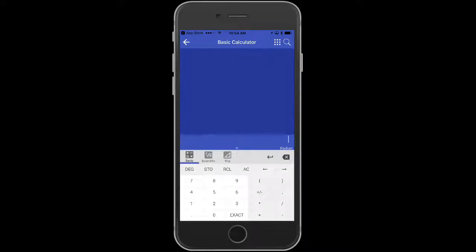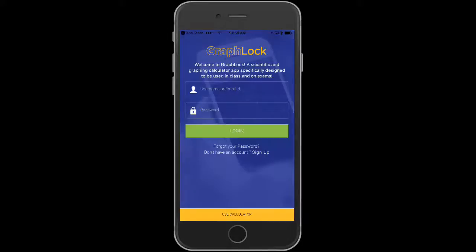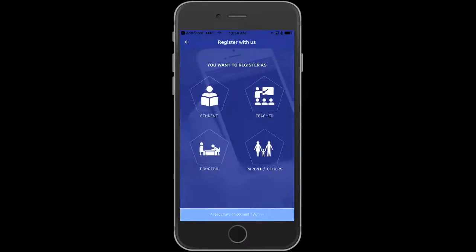What we're going to do now is we're going to sign up. So I'm going to click Sign Up right here. Now I'm going to choose student, teacher, proctor, or parent. I'm going to sign up as a student.